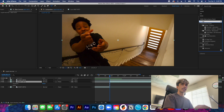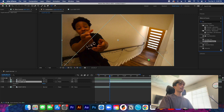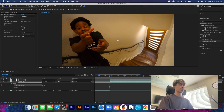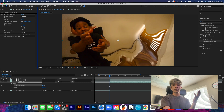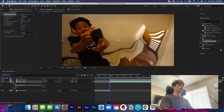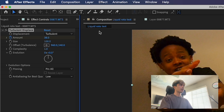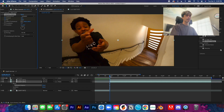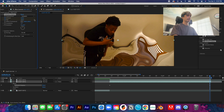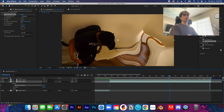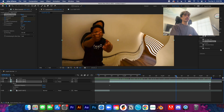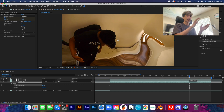We're going to take the Turbulence Displace effect — type 'turbulence displace' in Effects & Presets and it should come right up — and apply this to our bottom layer. You can already see everything getting a little blobby. We're going to keyframe the Amount and Size at the very beginning of the clip, then go all the way to the end and increase the amount a little bit and make the size a bit bigger as well.